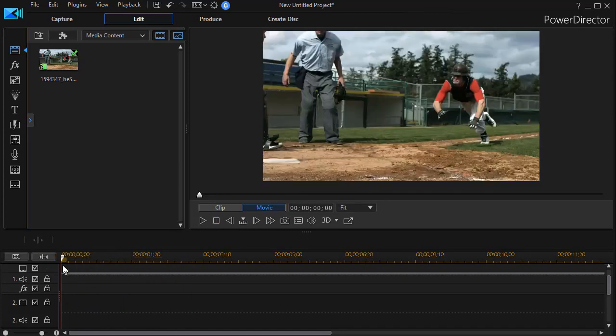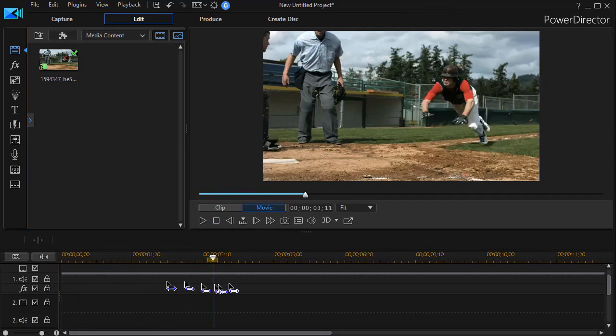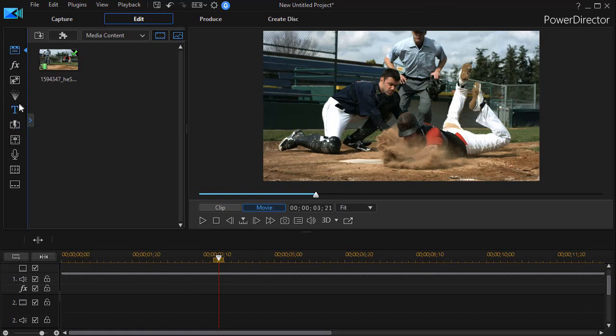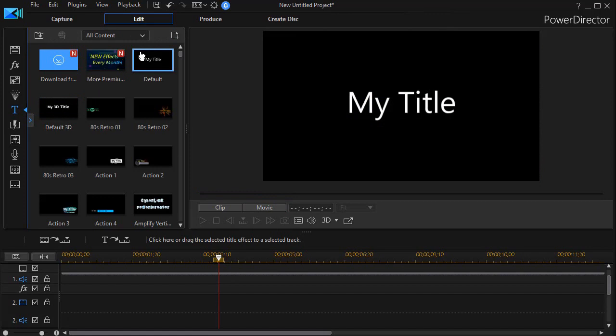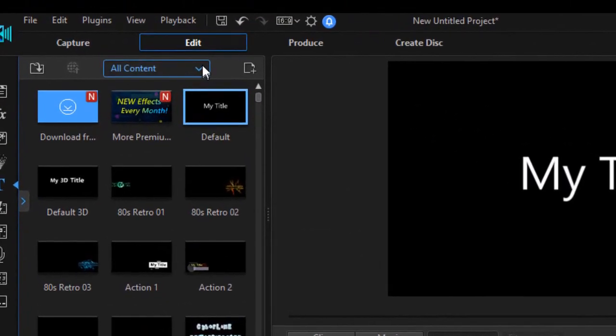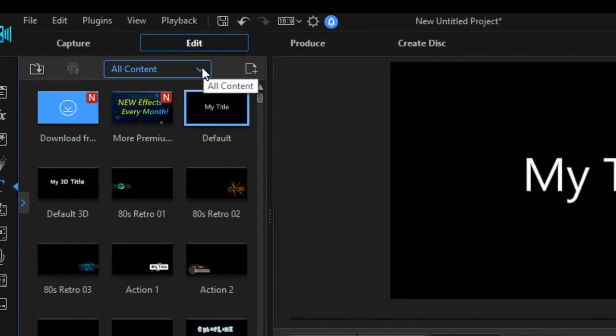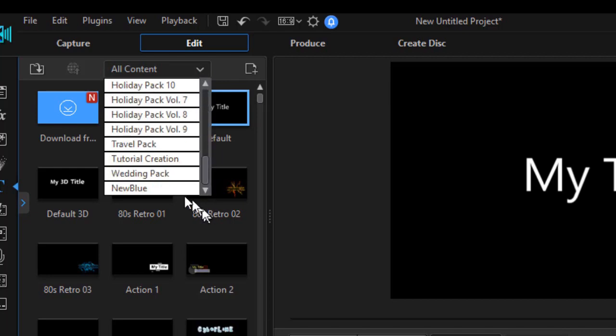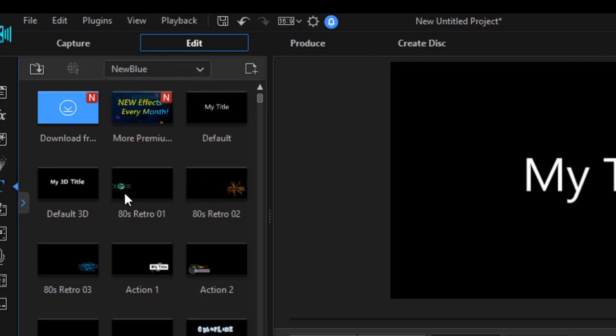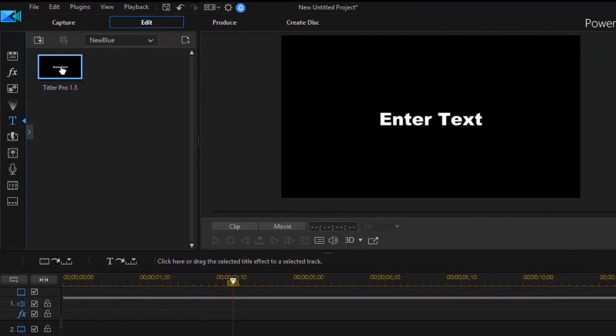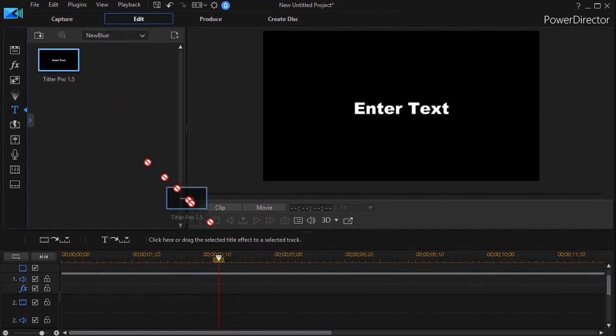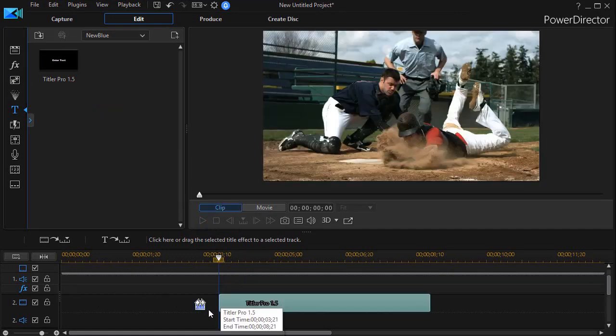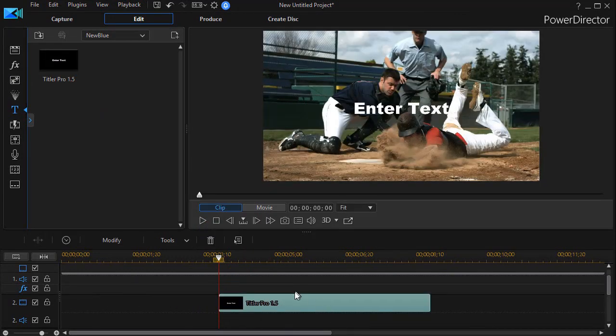I'll move to the place where I want the title, drag my playhead or time indicator there, and then we can click on the T for title room or press the F7 key. Then to get to the NewBlue add-on, the easiest way is click on the down arrow, drag down to the bottom to NewBlue, and then just drag that down and drop it on track number two.